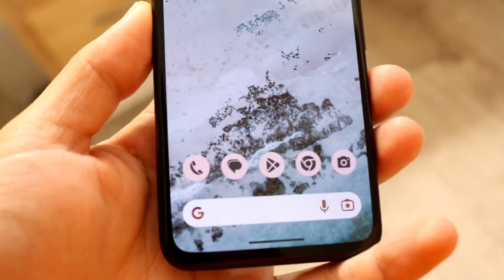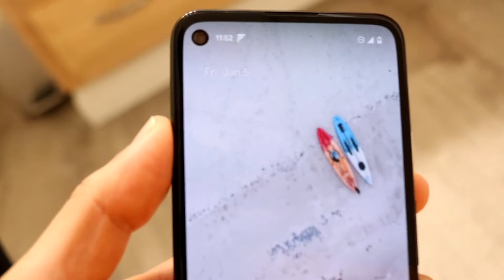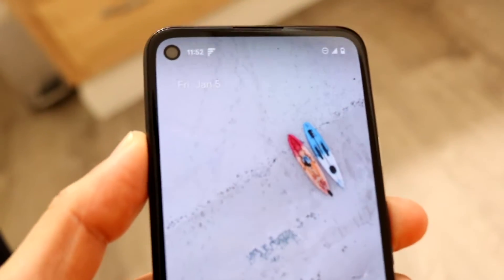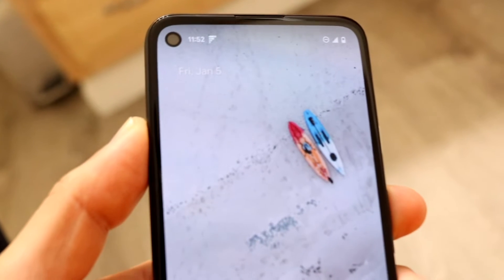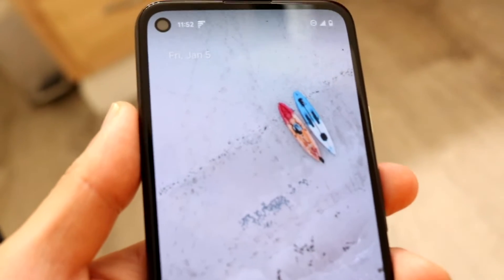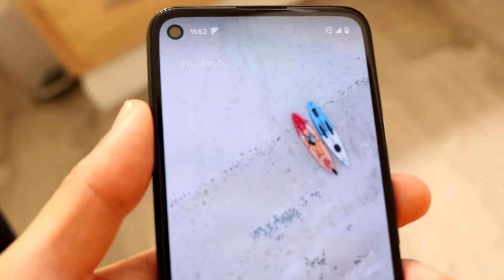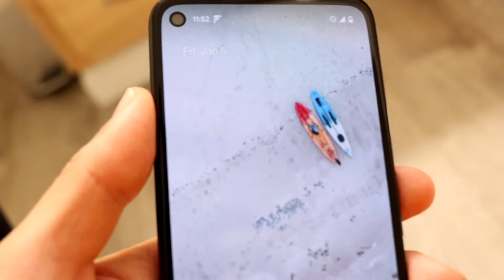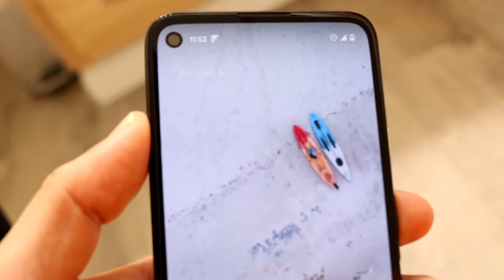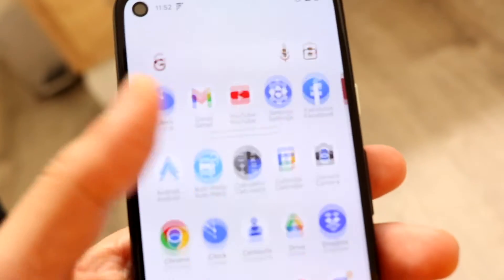This can happen for a lot of different reasons, but the number one reason is because your particular device may have basically an IT team on it. If it's a work phone or something like that, there are going to be a lot of safeguards to prevent installing APK files unless you're a device administrator — then you can turn it off.